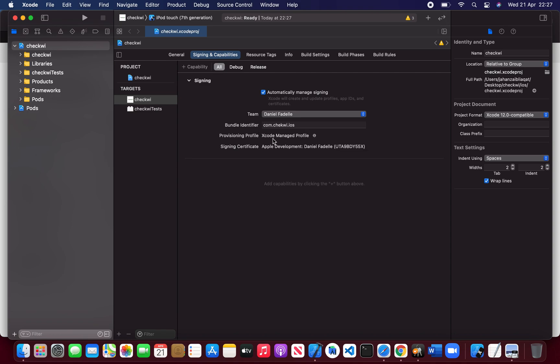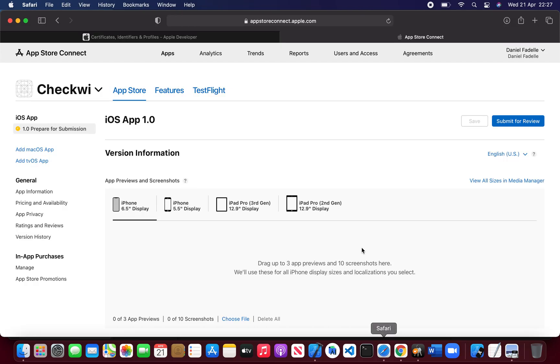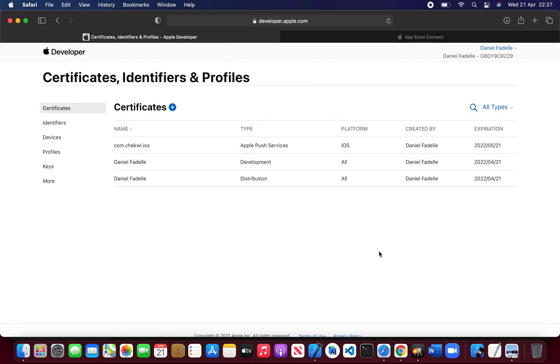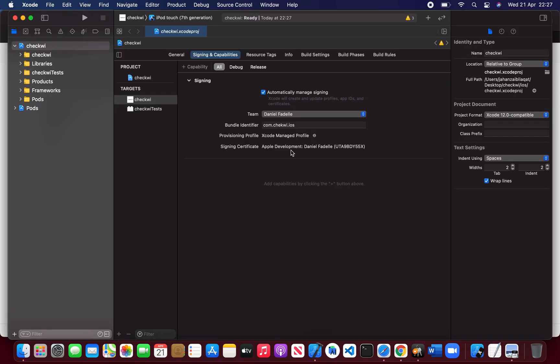If everything is perfect — if you have set everything correctly on App Store and your Apple Developer account — then you won't face any errors. But if you do face any error, you can text me on my Telegram. My username is jahanZai6 and I will be active there.